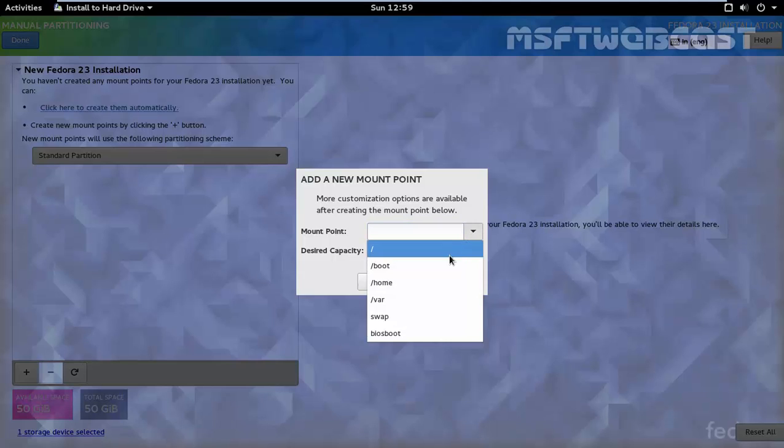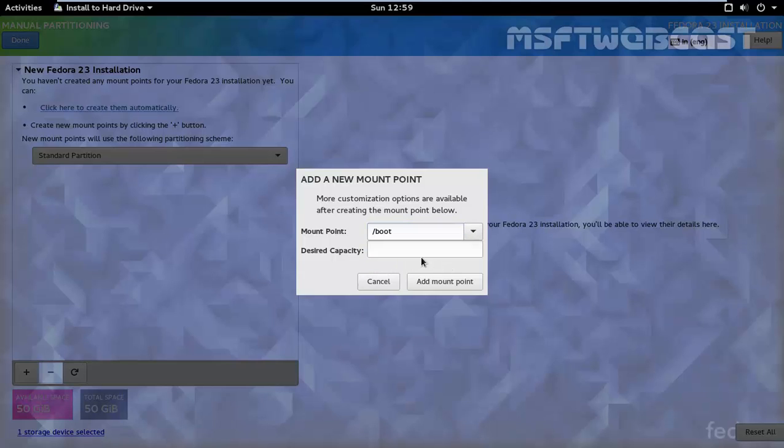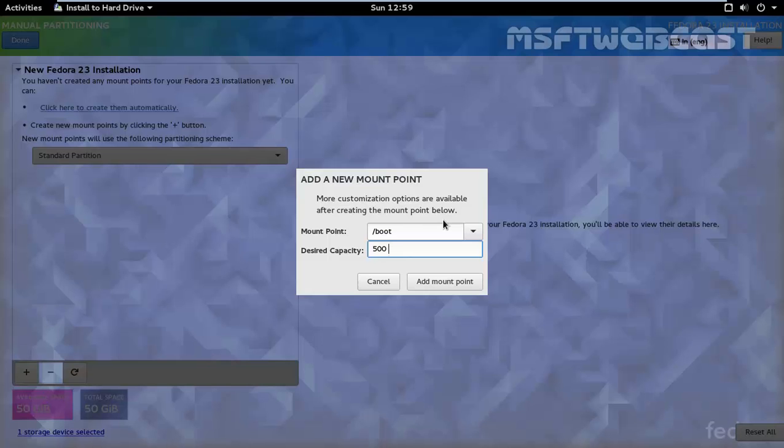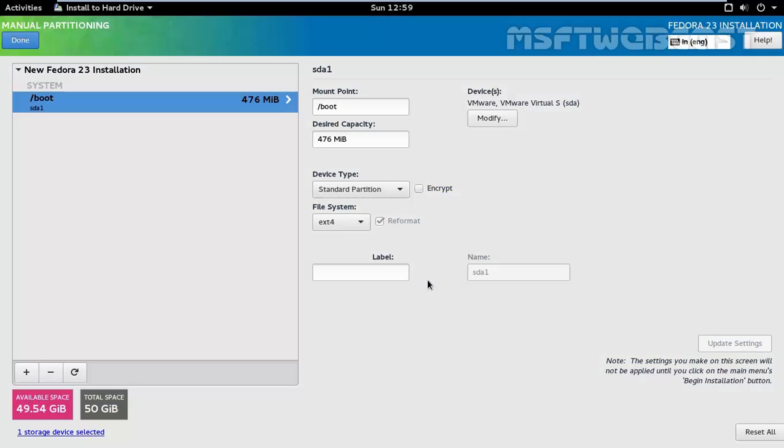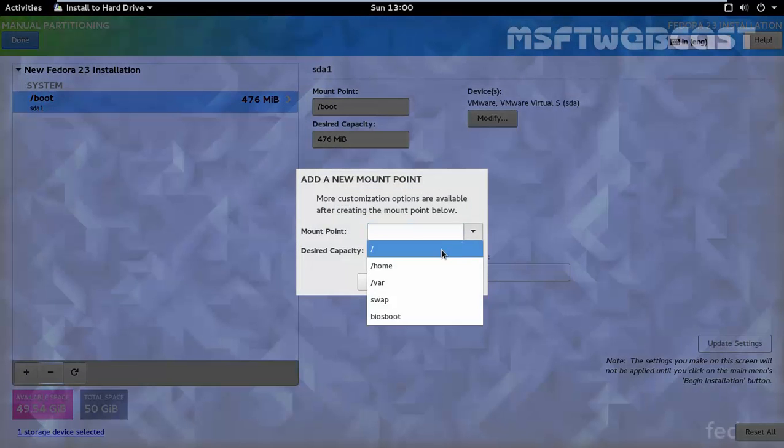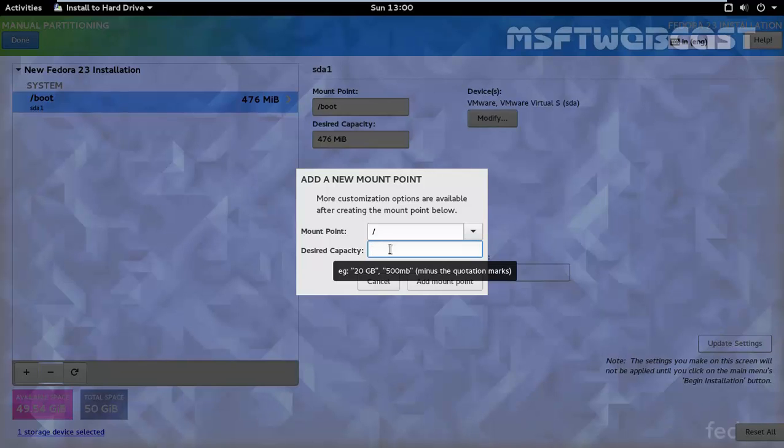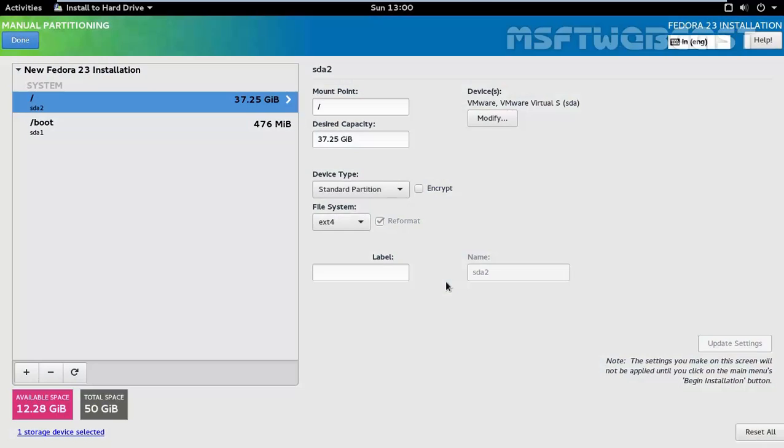Let's select the mount point slash boot, let's give it size 500 MB. Click on add mount point. Let's again click on the plus sign. Now here I am going to select the mount point slash. Let's specify the size 40 GB. Click on add mount point.